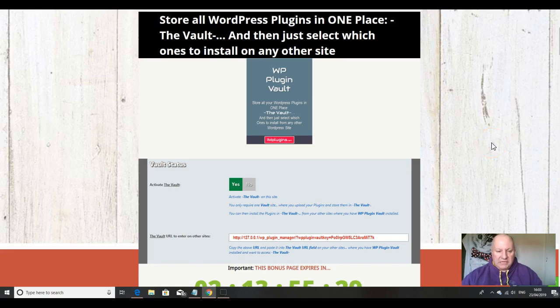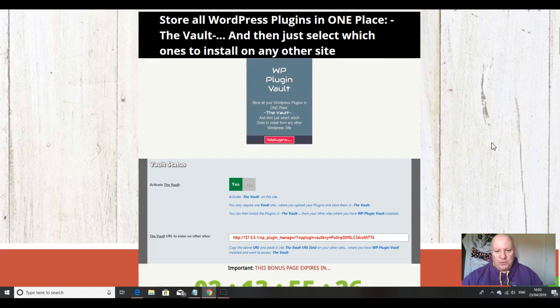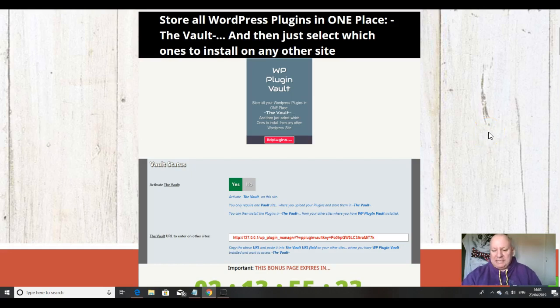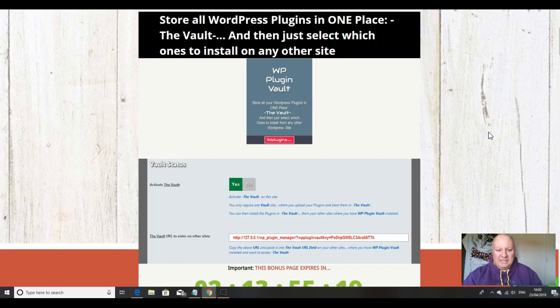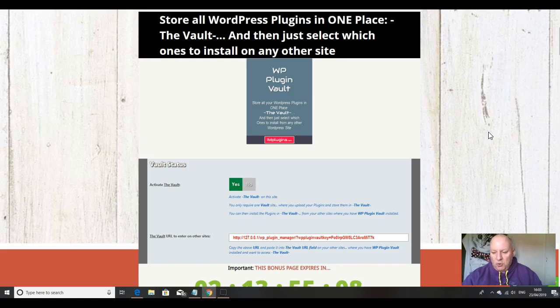In this review video, I'm going to go through this unglamorous release from Mark Slater, which is a software solution that enables you to store all of your WordPress plugins in one place called the Vault, and then just select which ones to install on any other site.